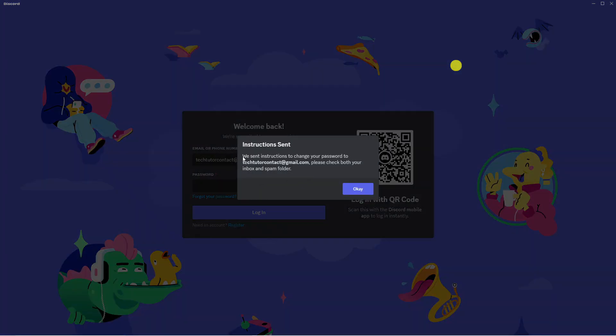As you can see it's going to come up with a pop-up saying instruction sent. We sent instructions to change your password to the email that is linked to your account. Please check both your inbox and spam folder.